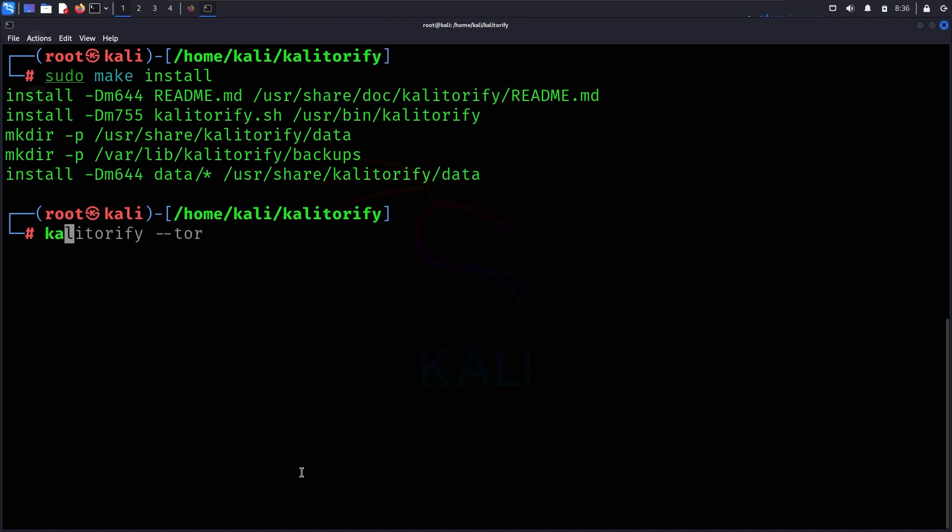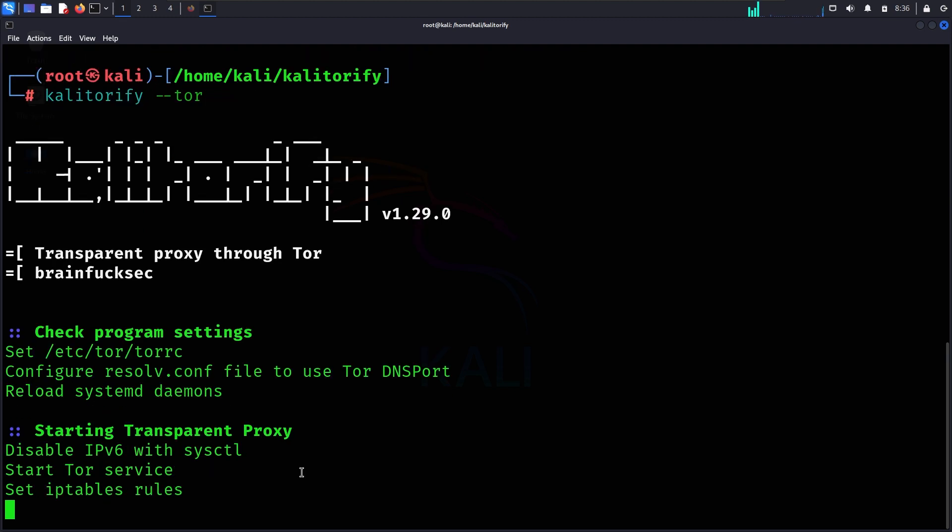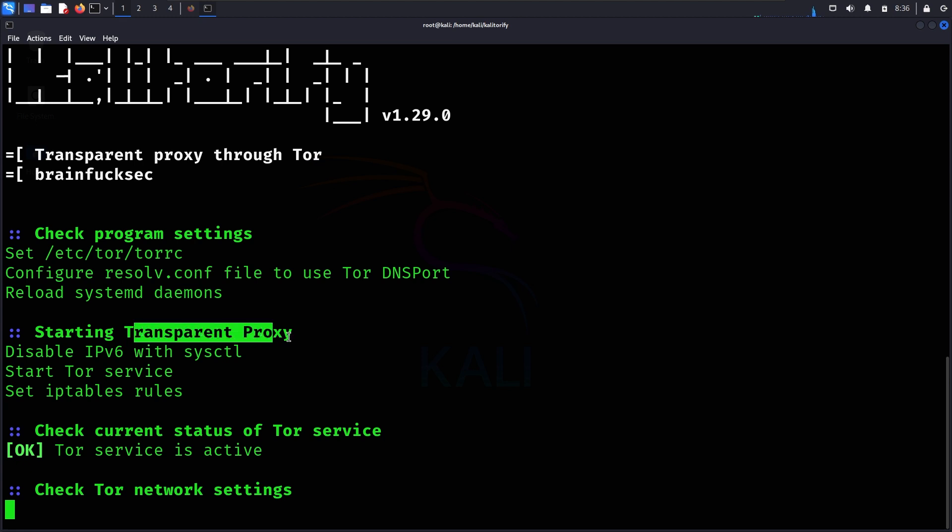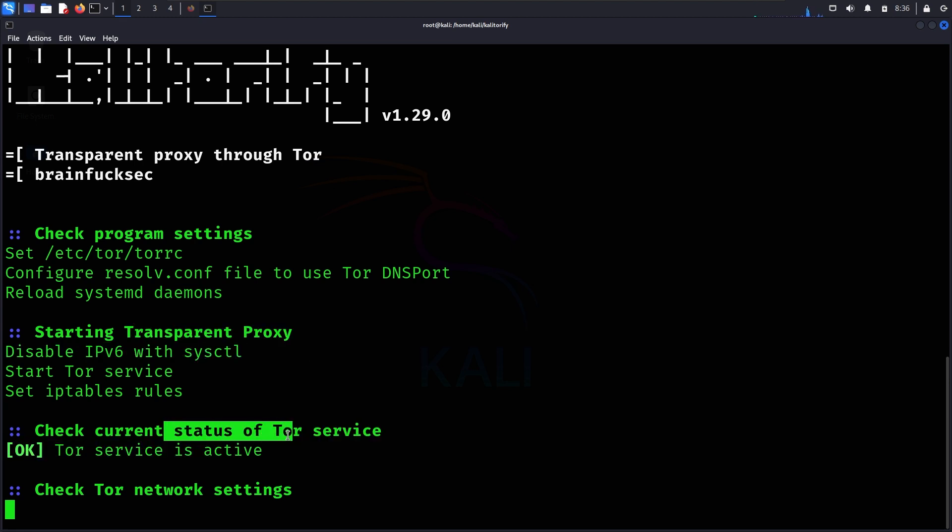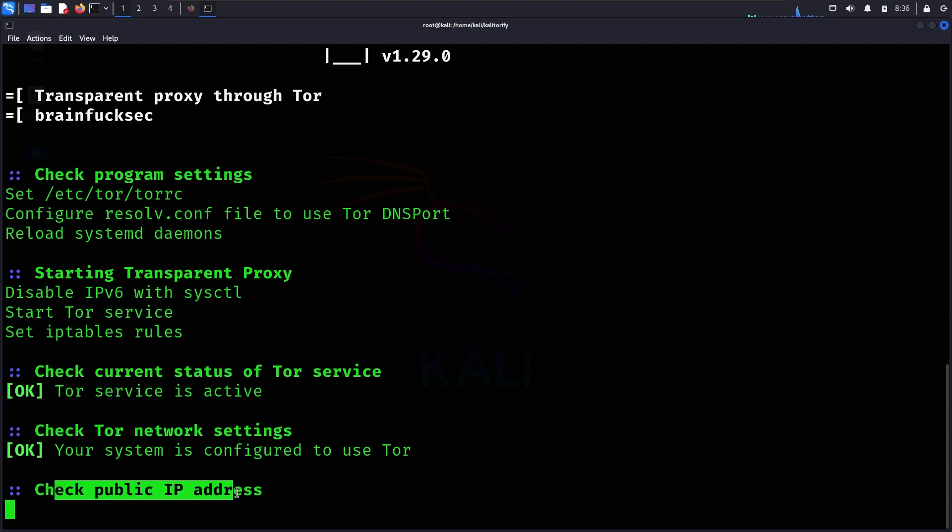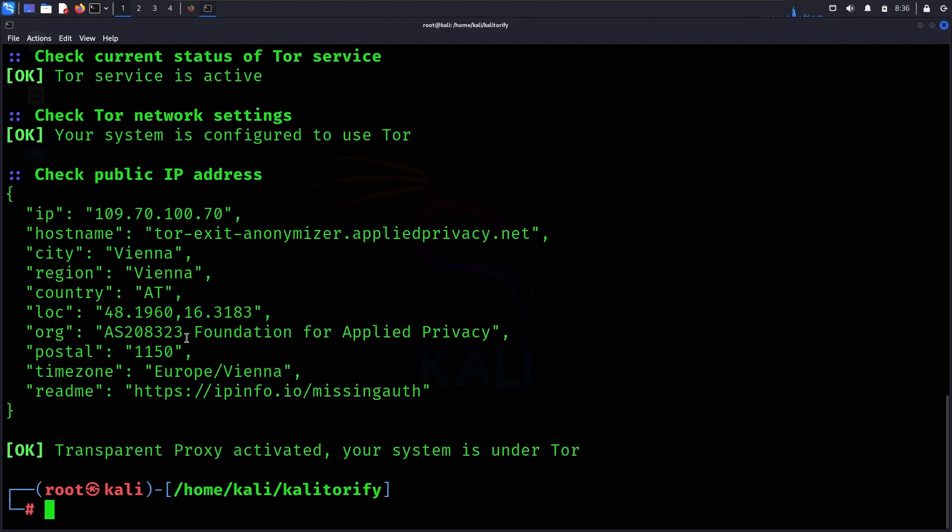Now we will run Kali Torify by typing the command. You can see the program settings, then you can start the transparent proxy and Tor service. If it's not active, it will be activated. Now you can check your public IP address, and our IP address has now changed.